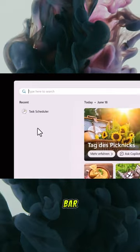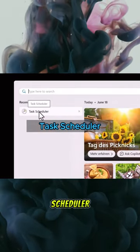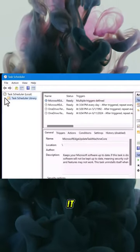Open the search bar and type task scheduler. Click on it.